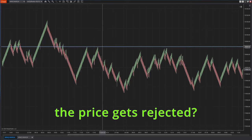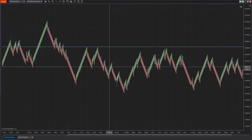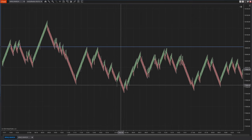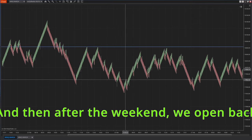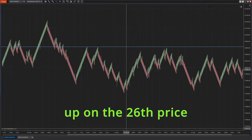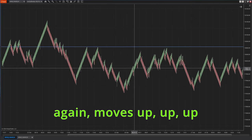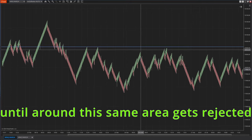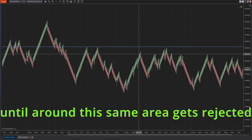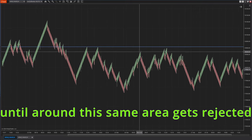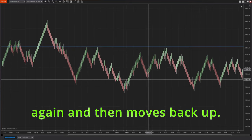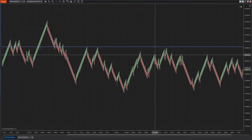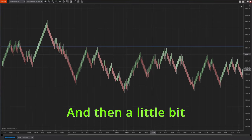So now what happens when the price gets rejected? It sells off steadily, and then after the weekend we open back up on the 26th. Price again moves up, up, up until around this same area.